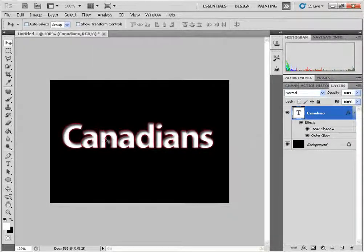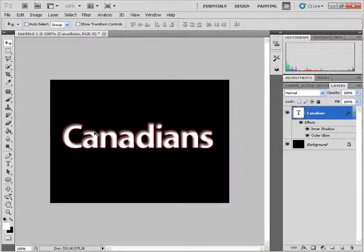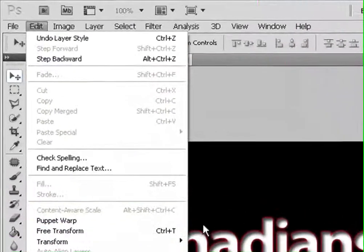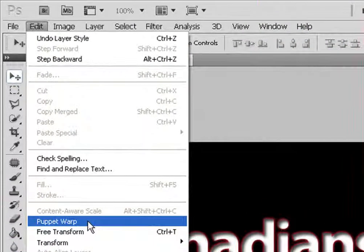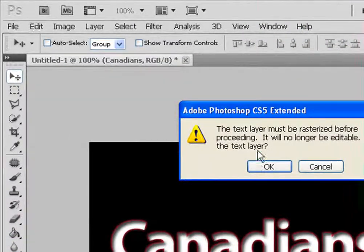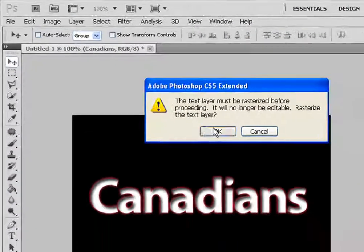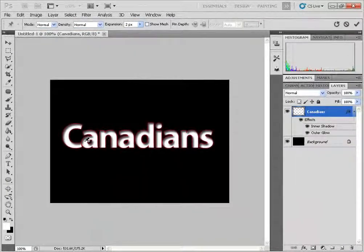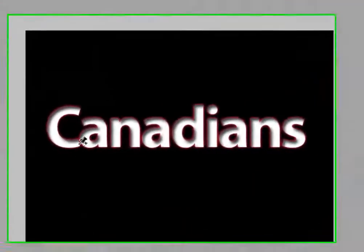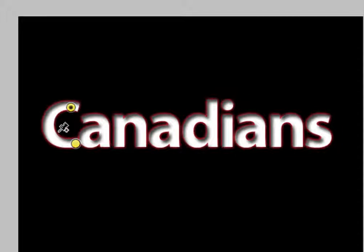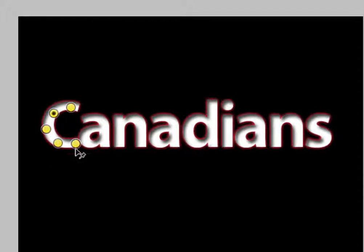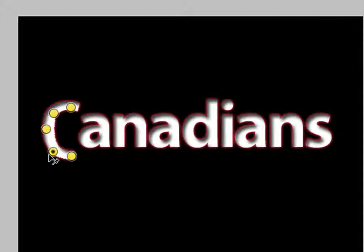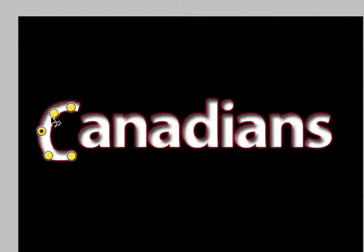Next we're going to be using the brand new Photoshop CS5 Puppet Warp tool in order to give it the cartoony effect. Just going to click OK for this message. The way it works is that you click and you set these points wherever you would like, and then when you hover over a particular puppet warp point it turns into a selection arrow that you can move and manipulate as you see fit.